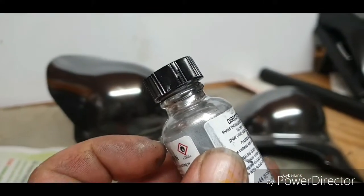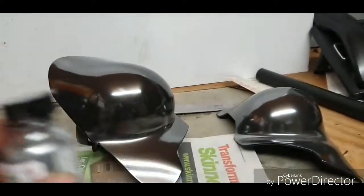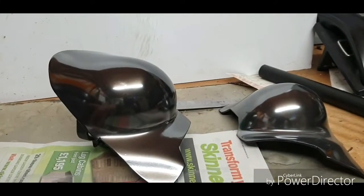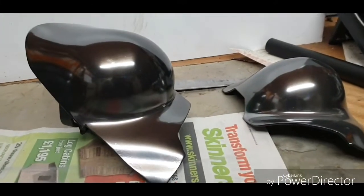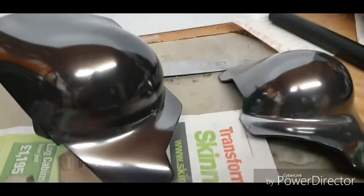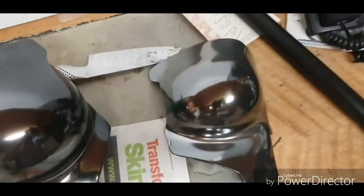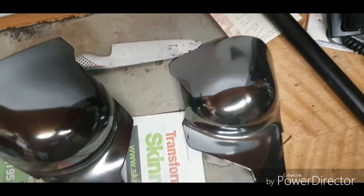Otherwise it will run back down the bottle and it will go everywhere because it is super thin. Other than that, happy days.